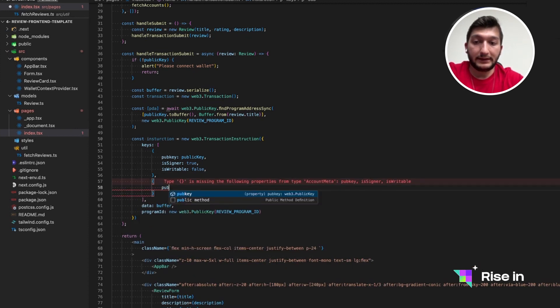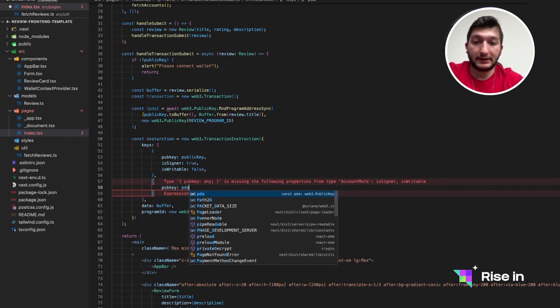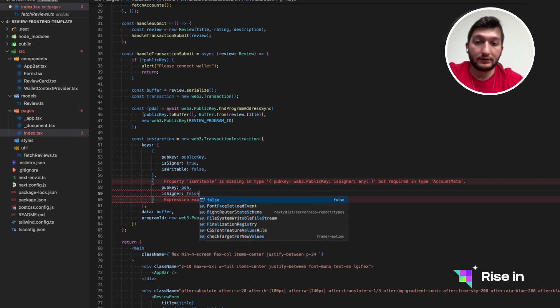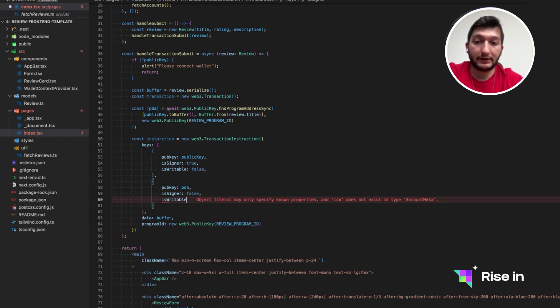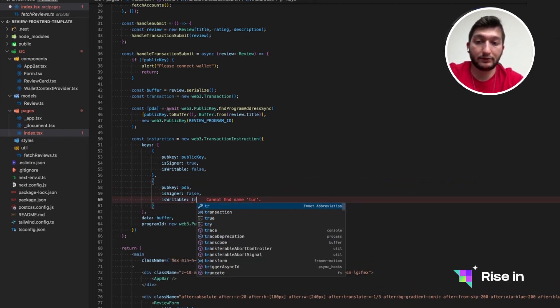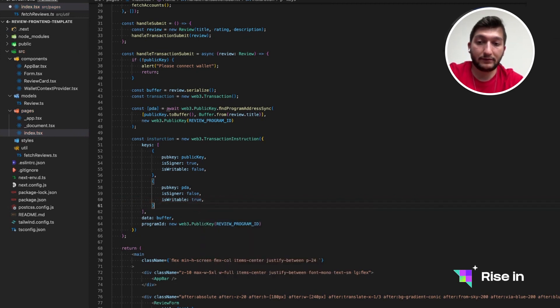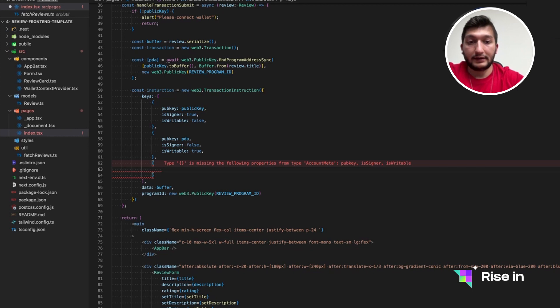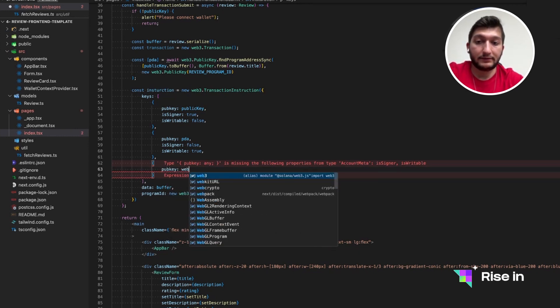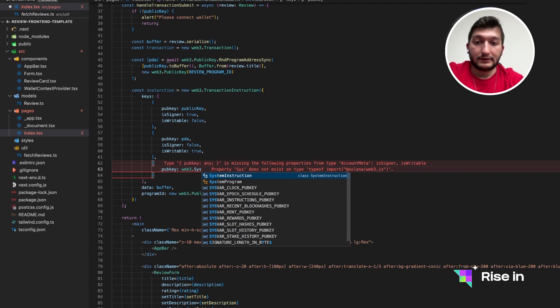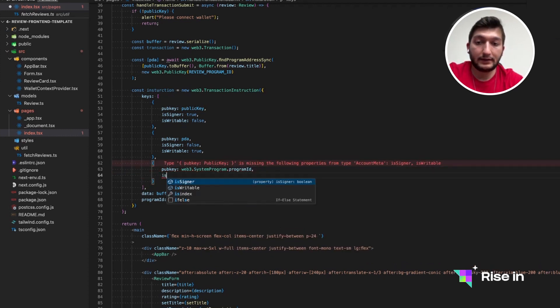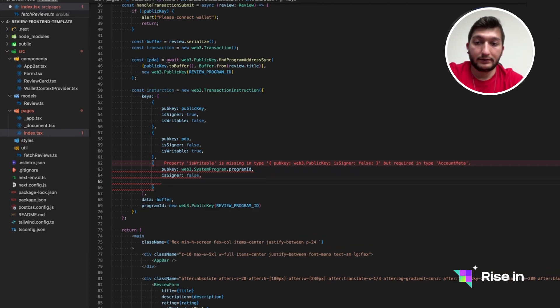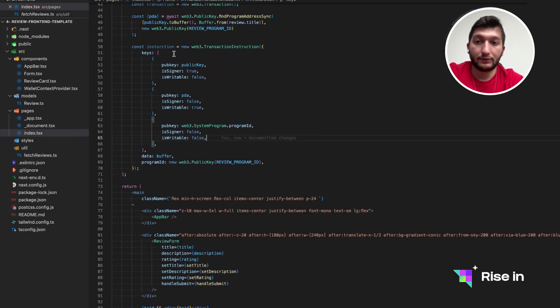Also, we need to give the PDA. So publickey is PDA. So is signer is false. And is writable is true in this case. Because it's going to have its data modified. And then we need to give system program as our third data. For that, another object. So the publickey is web3.systemprogram.programID. And it's not a signer or it's not writable also. So with this, we have the instruction.